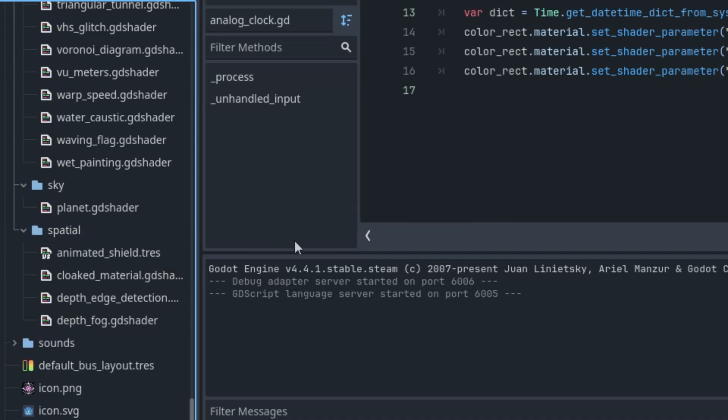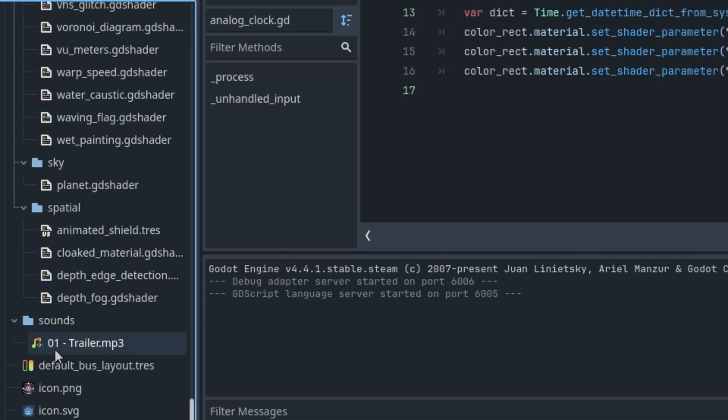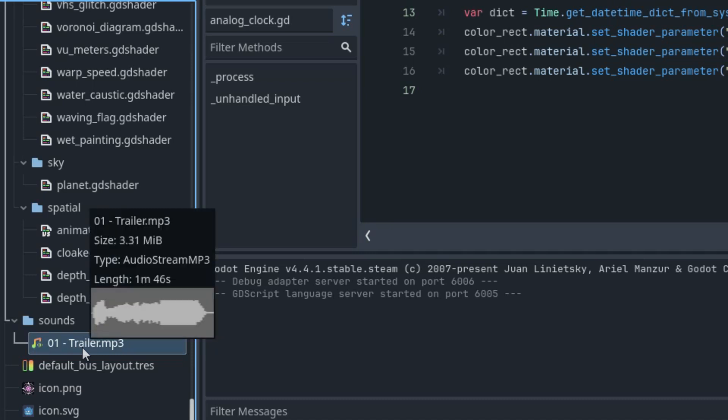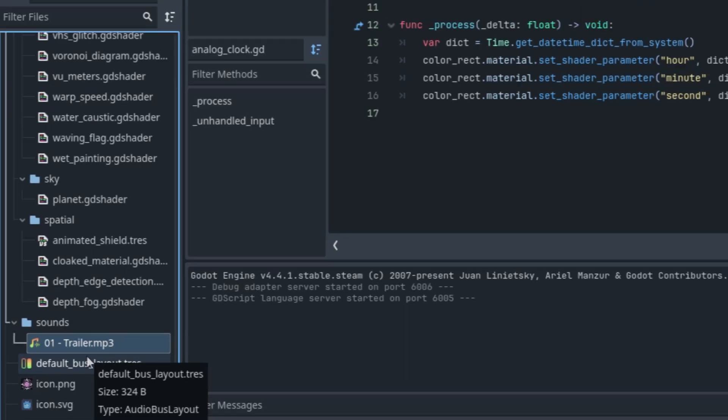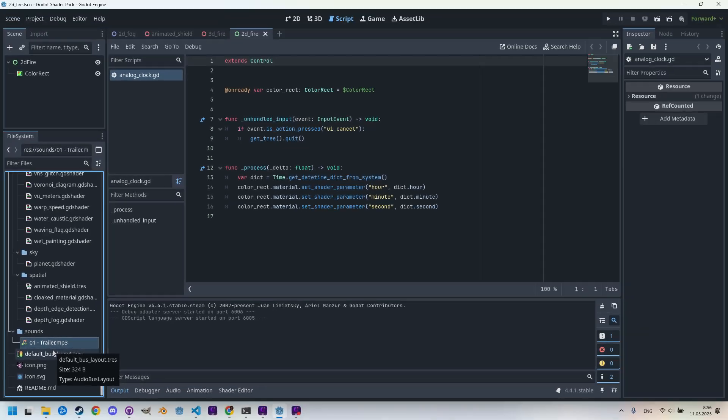The last folder is called Sounds, where I included a single MP3 file. It's the music from the trailer for our game Whispers of Prague. This is needed for a shader that simulates frequency analysis based on audio input.